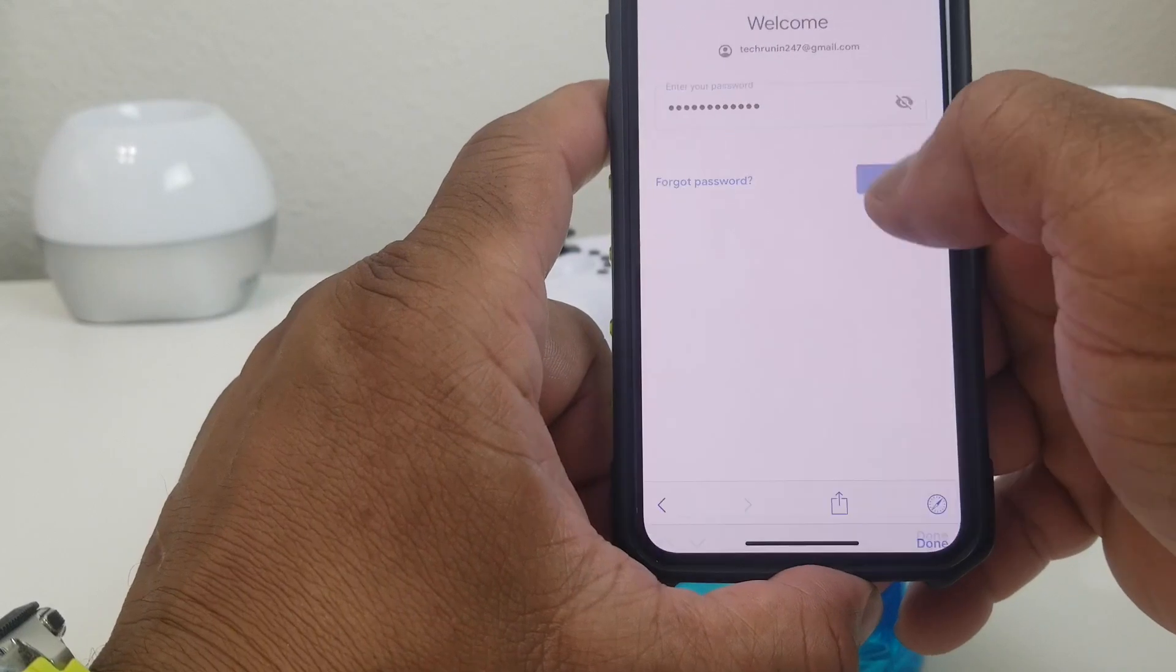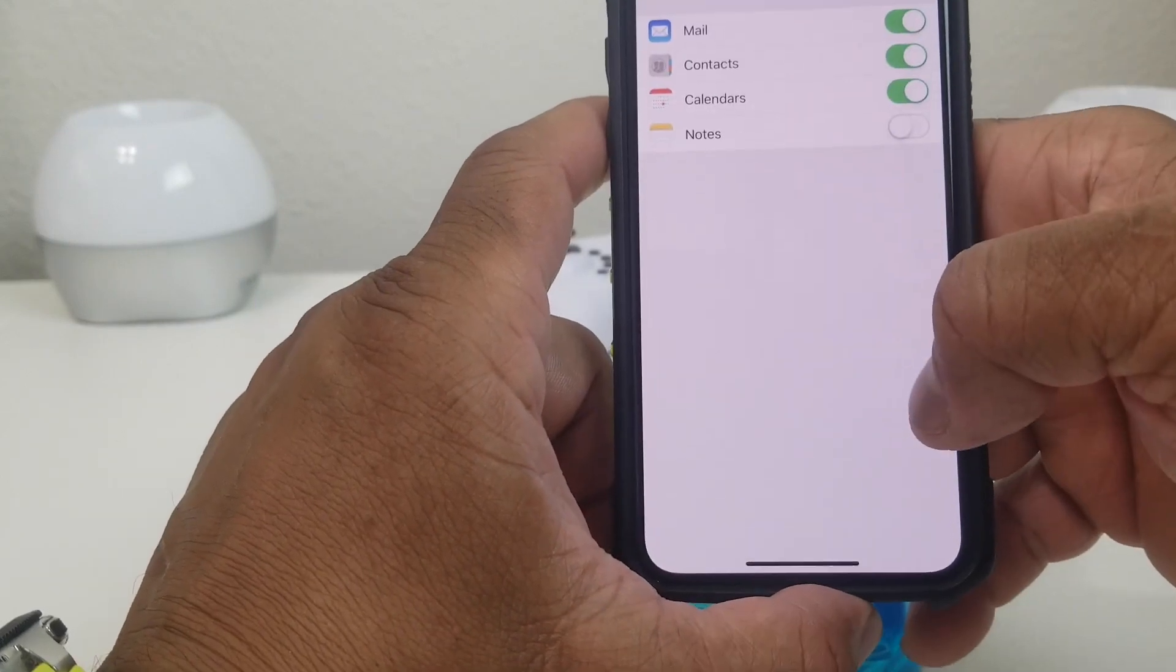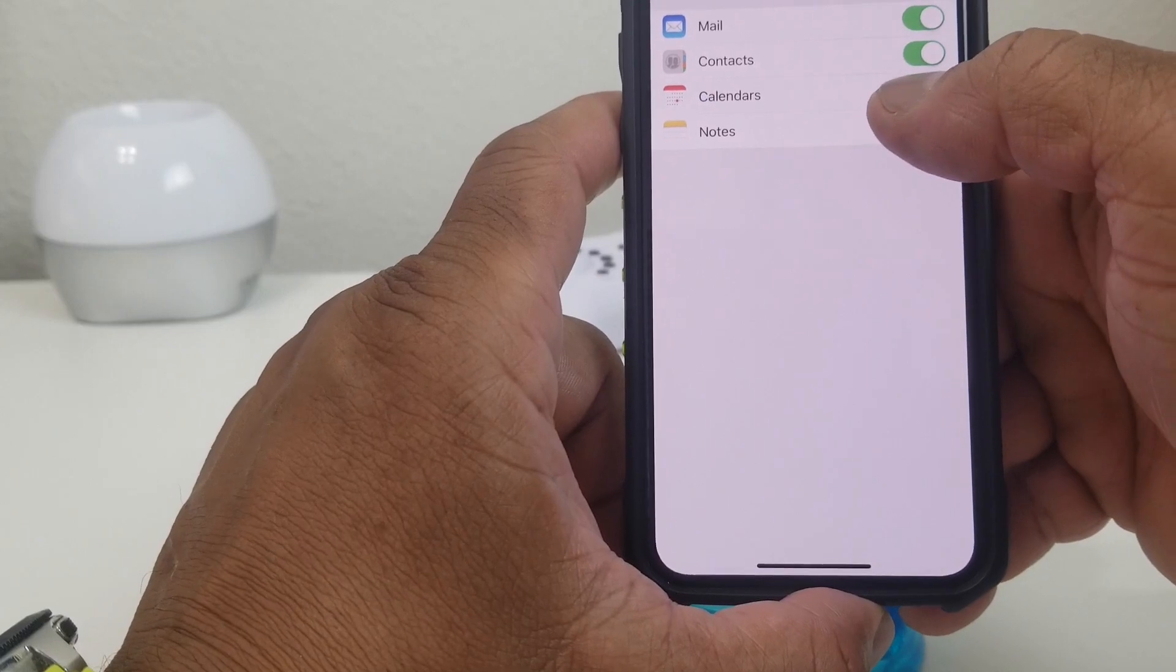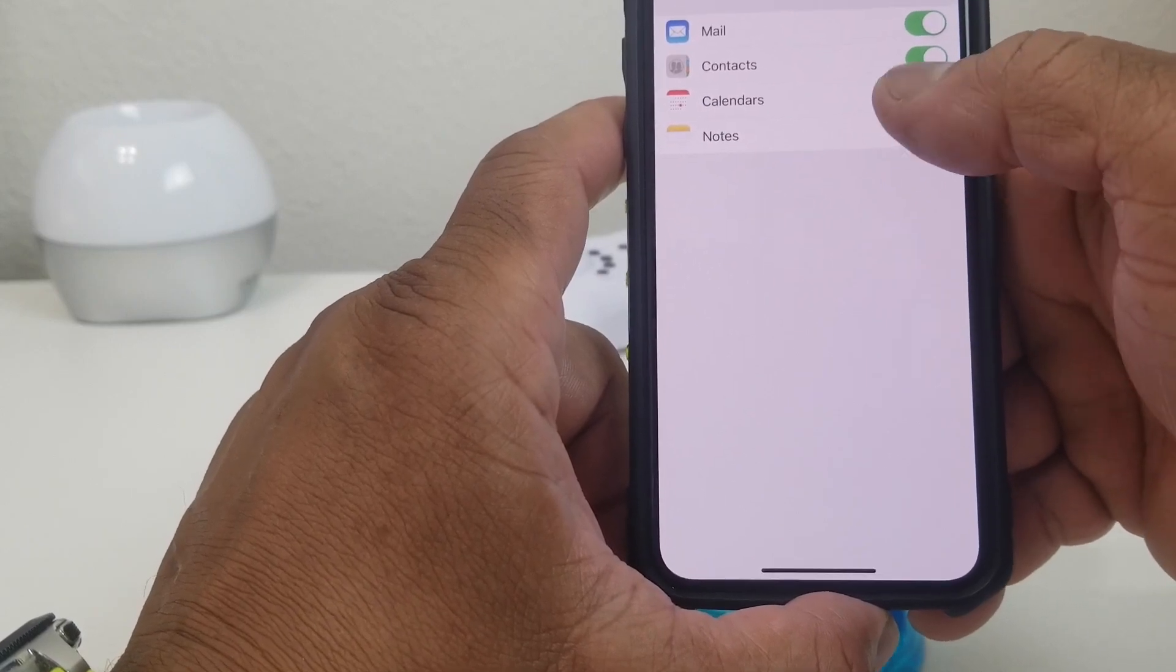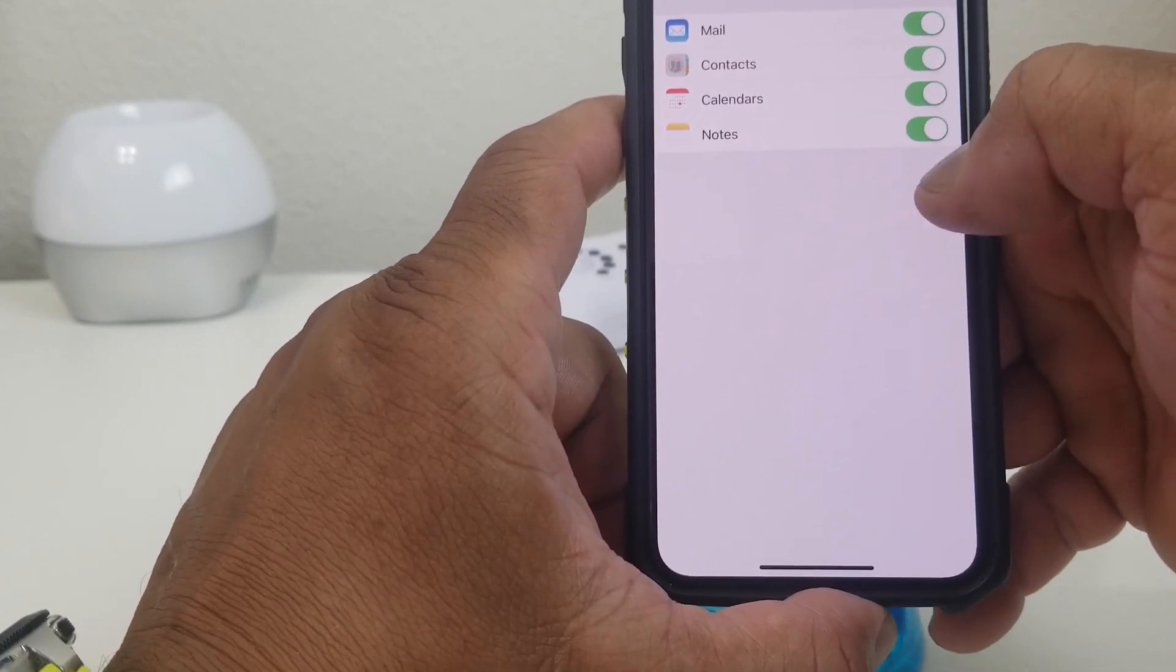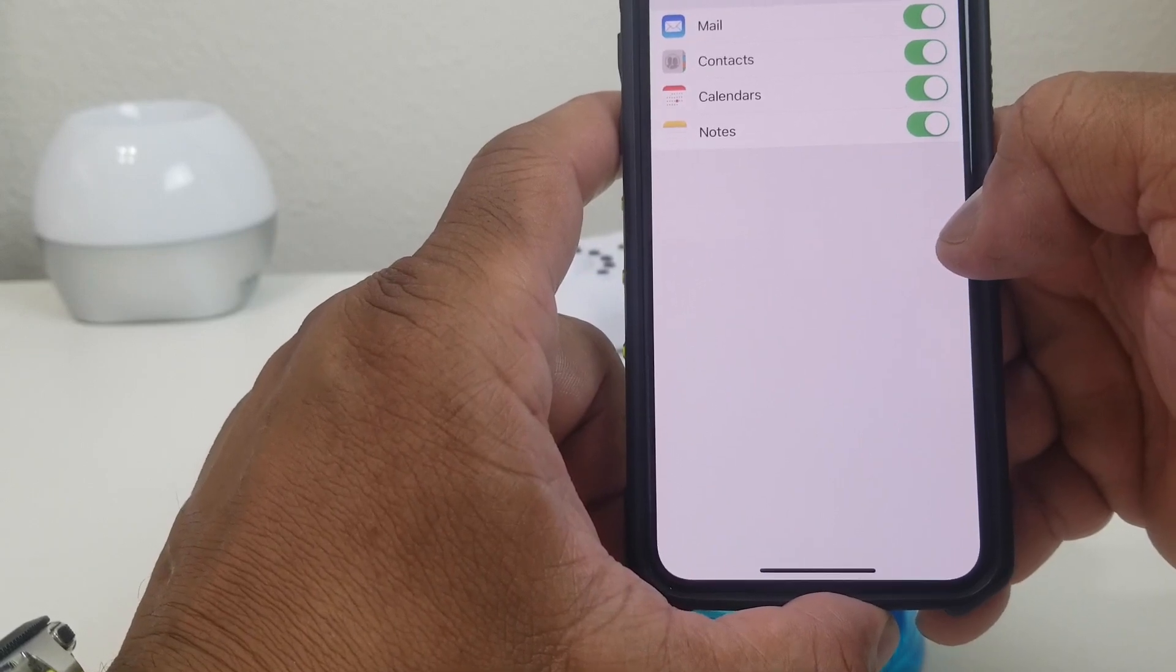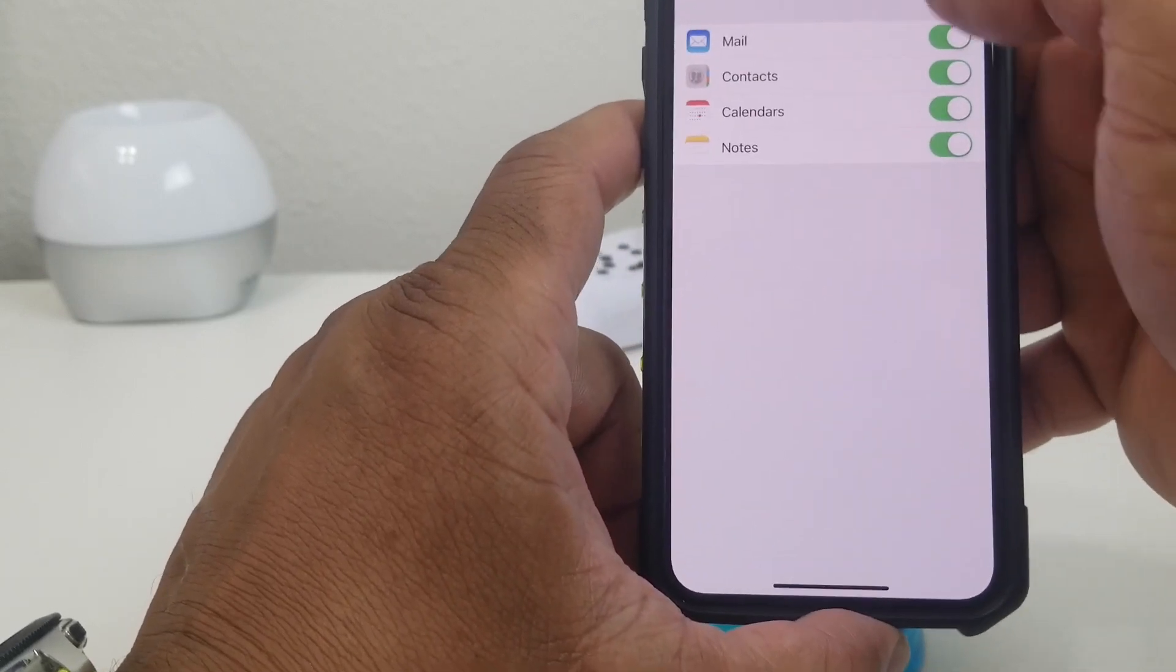It took the password. Now it's asking you: do you want to just have the email, or do you want to have contacts that may come with it, calendar, and notes? We're going to turn everything on. We got Notes, Calendar, Contacts, and Email. Then we hit Save.